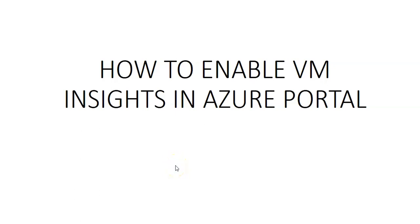Hi, my name is Ashish and in this video we will see how to enable VM Insights using the Azure portal for the Azure virtual machine. You can follow the same procedure to enable VM Insights for Azure virtual machine scale set, hybrid virtual machines connected with Azure Arc.